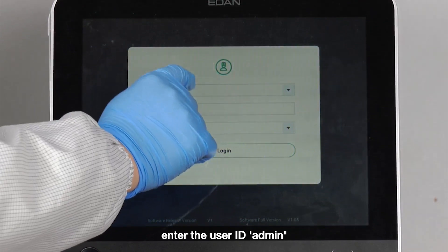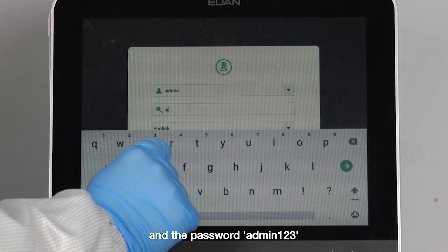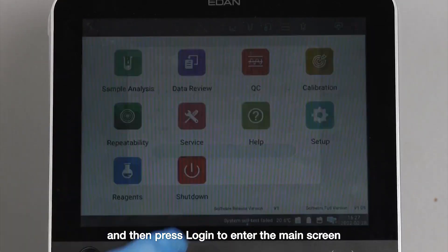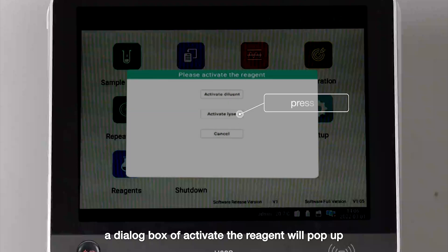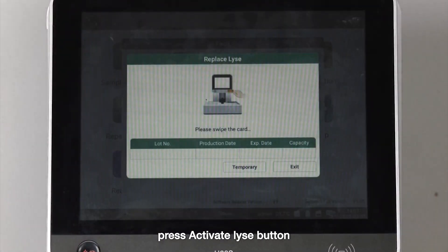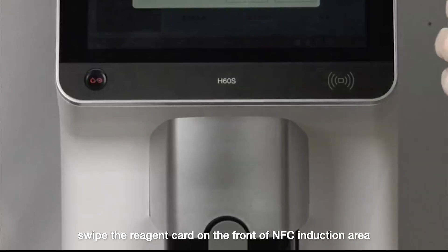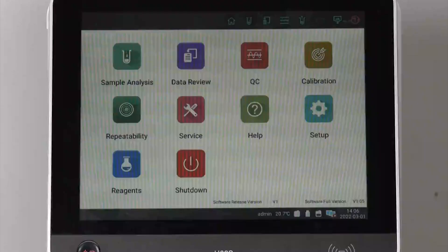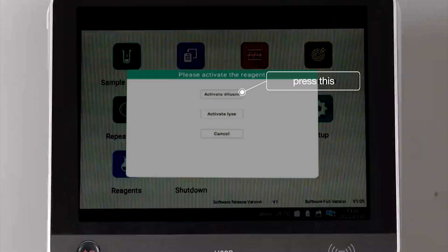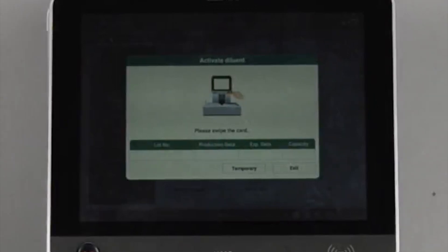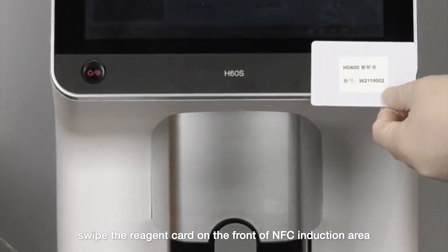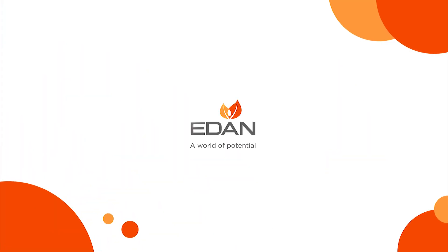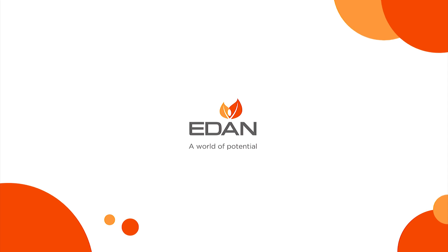Enter the user ID 'admin' and password 'admin123', then press login to enter the main screen. A dialog box to activate the reagent will pop up. Press the activate lyse button, swipe the reagent card on the front NFC induction area, and press start to prime lyse. Then press the activate diluent button, swipe the reagent card on the front NFC induction area, and press start to prime diluent.